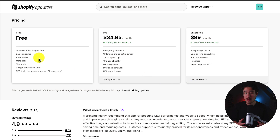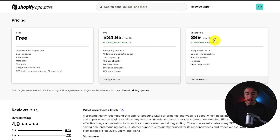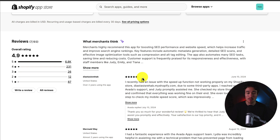In terms of pricing, you're going to get up to 1,500 images optimized for free, along with the basic speedup, alt-optimizing, site audits, and more. Paid plans start at $34.95 a month and go up to $99 a month, depending on the features you're looking for. In terms of reviews, it's sitting at an excellent 4.9 stars with 6.8 thousand five-star reviews.